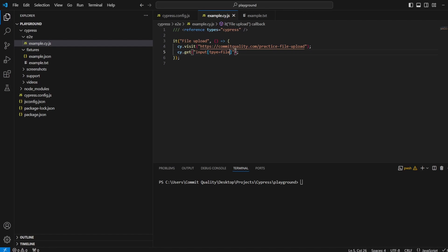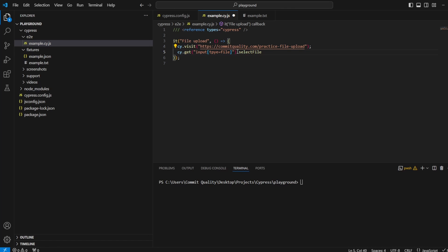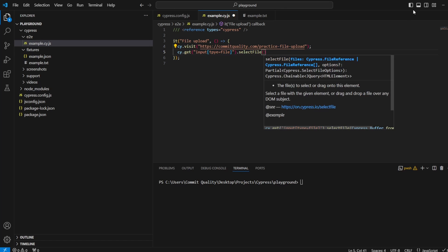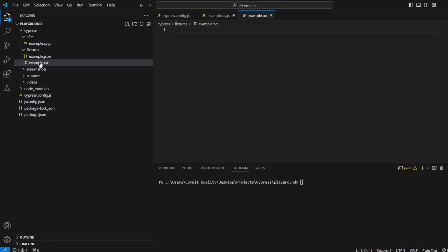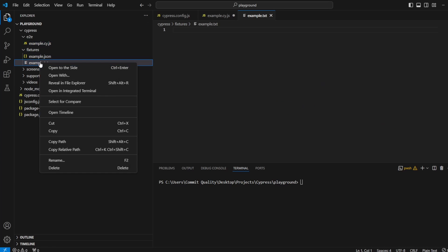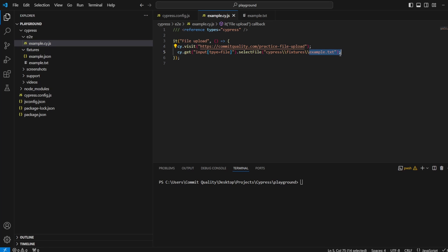Then what we want to do is say select the file. Cypress has a select file method. I can say dot selectFile. You can see exactly here, these are the file or files to select or drag onto this element. So what I want to do is I have a dummy text file inside my fixtures here, which is example.txt. I'm going to copy the relative path and paste it in here. So we say in this case, take the file from Cypress, which is my project inside the fixtures folder and the example.txt inside there. That should drag and drop it onto there, so it performs the file upload.